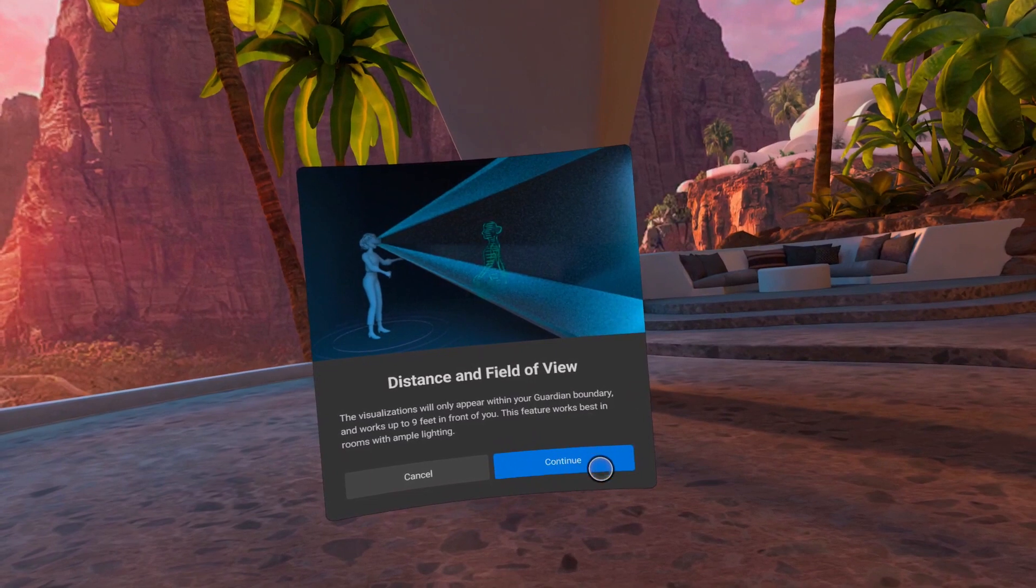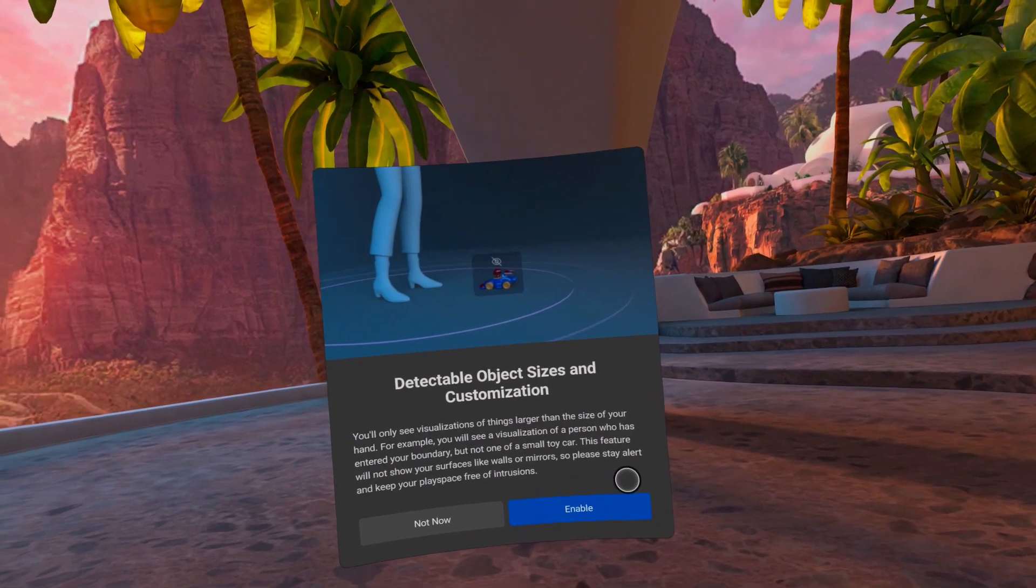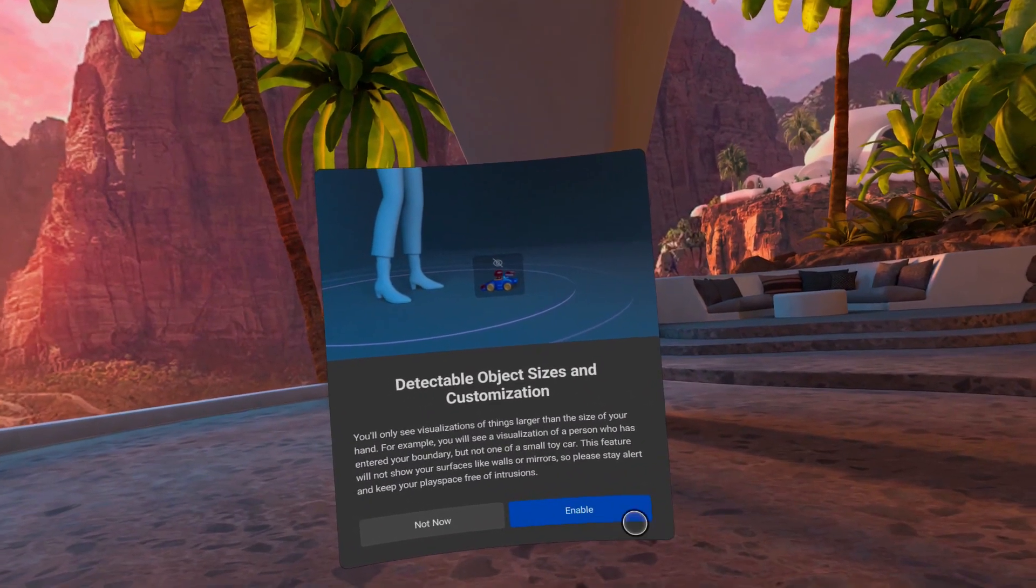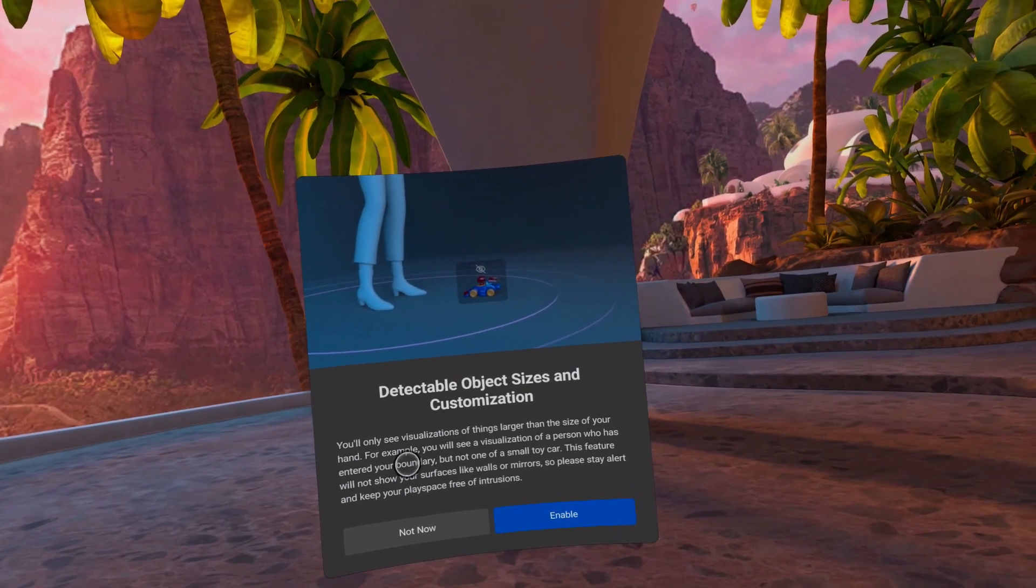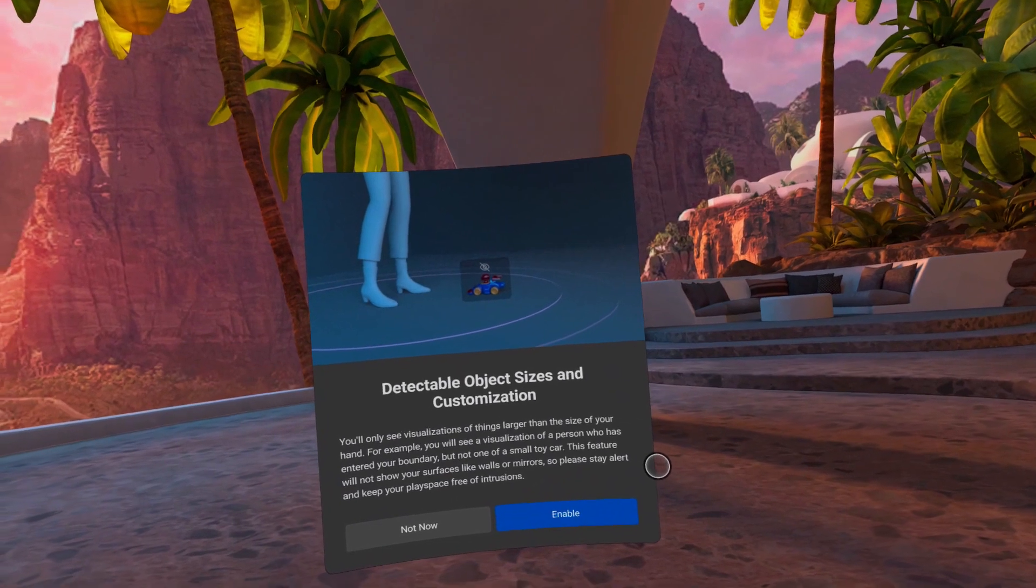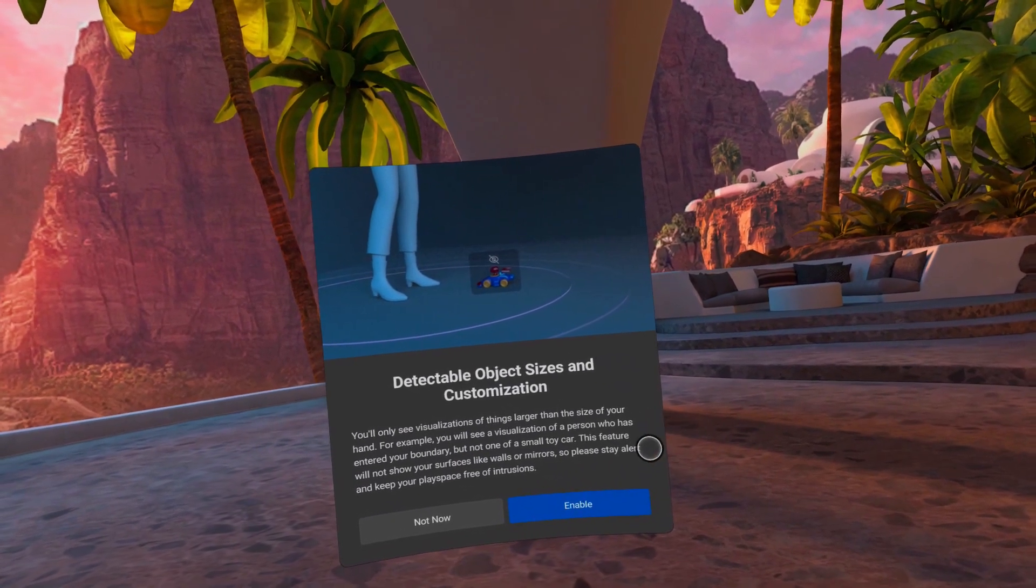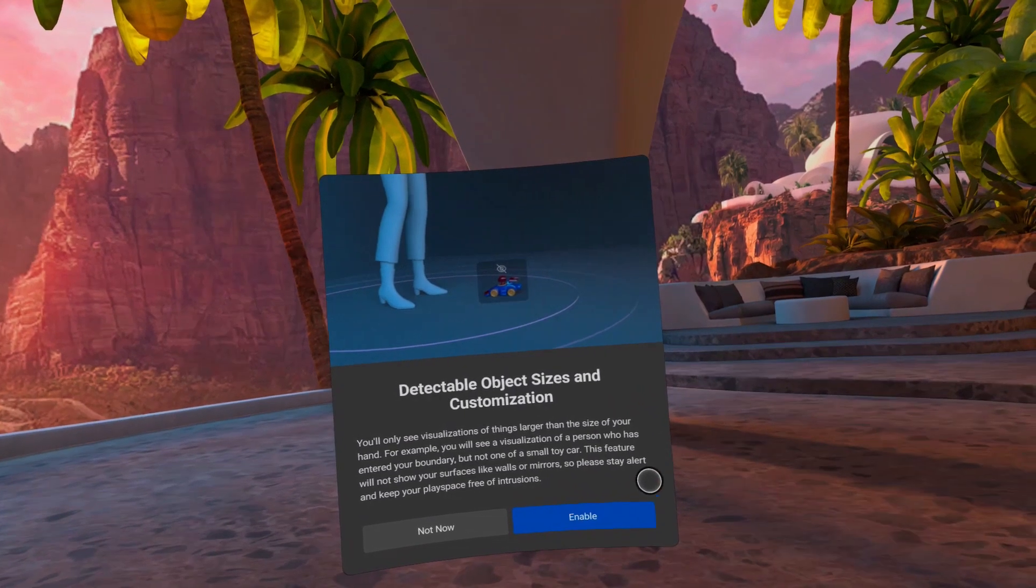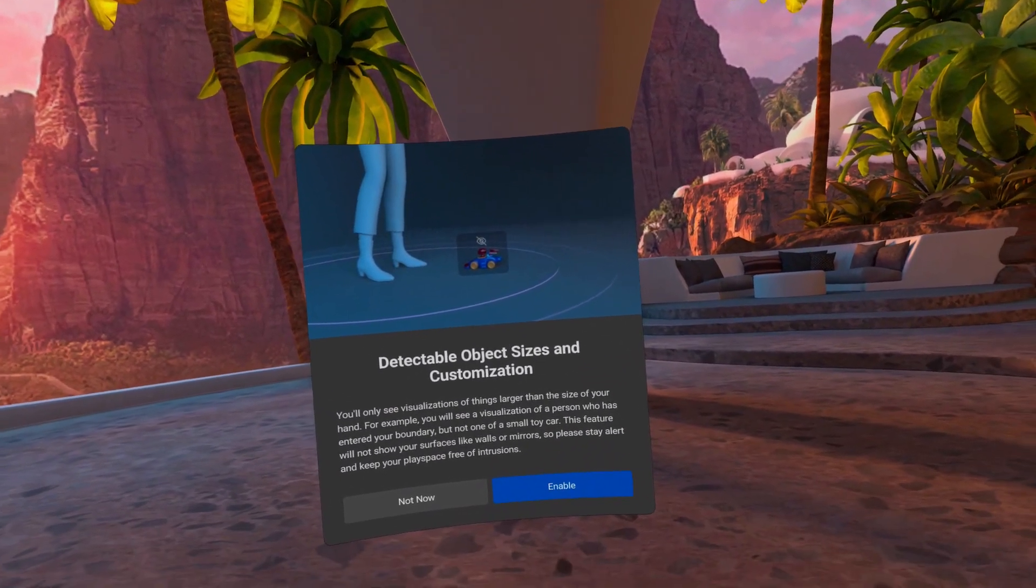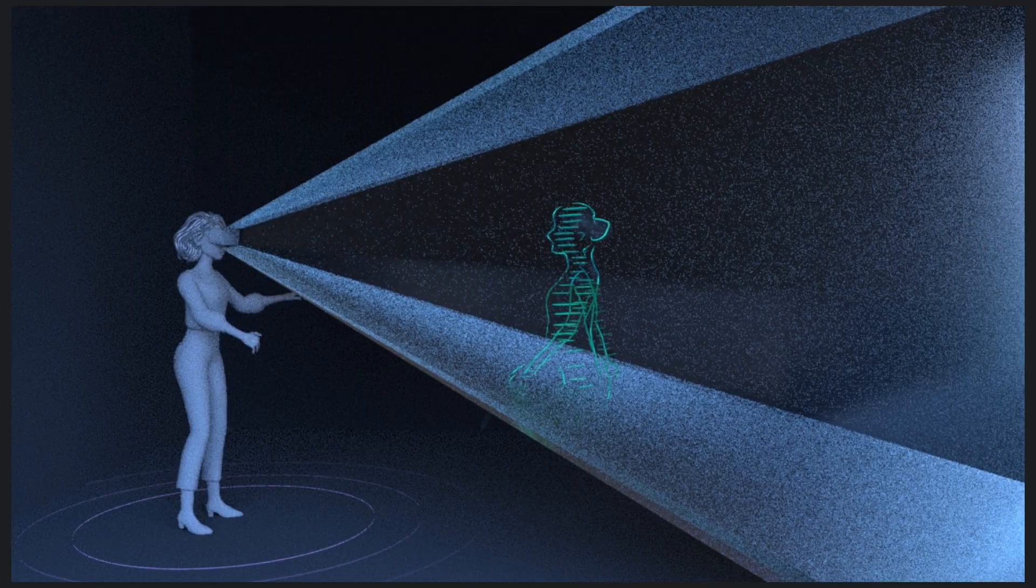The last dialogue is where it gets really interesting, as you get to know more about the limitations. You will only see visualizations of things larger than the size of your hand. For example, you will see a visualization of a person who has entered your boundary but not one of a small tall cat. This feature will not show you surfaces like walls or mirrors, so please stay alert and keep your play space free of intrusions.